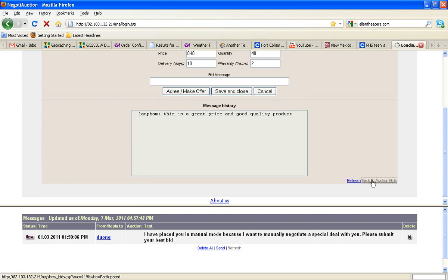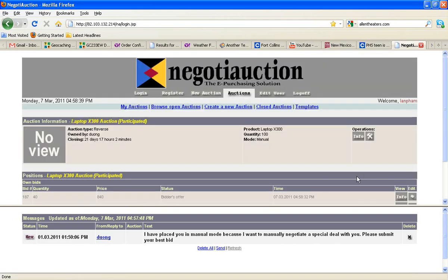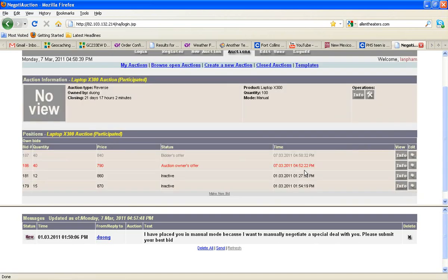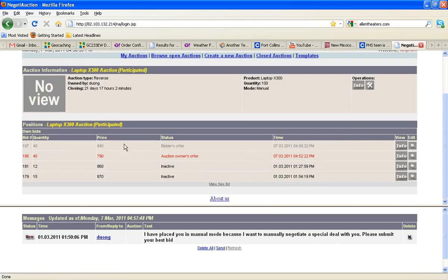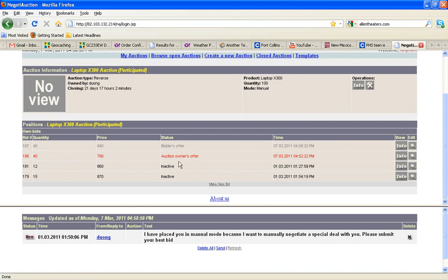We can see that this top bid is the one we just placed, bidder's offer, and that will be in red on the auction owner's screen. Now let's take a look at this bid that's in red that the auction owner has already responded to. To do that, you say edit.